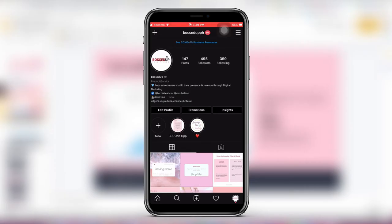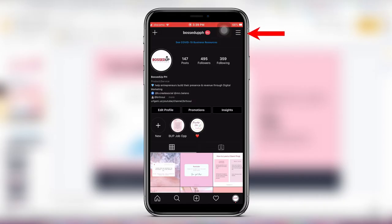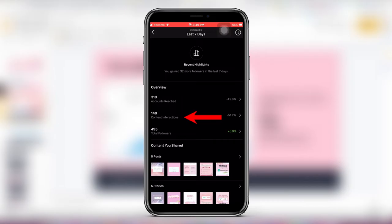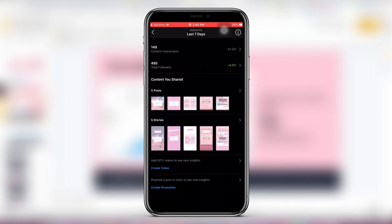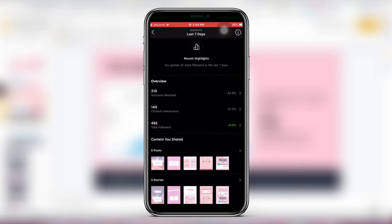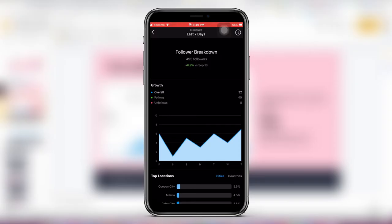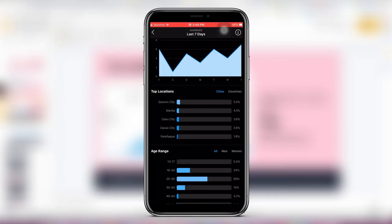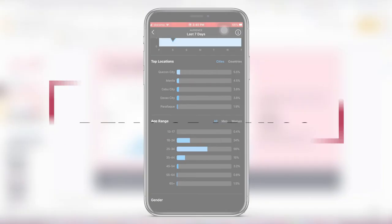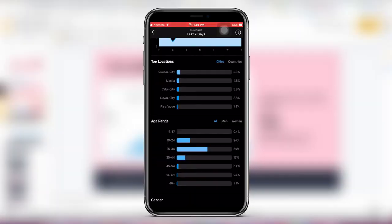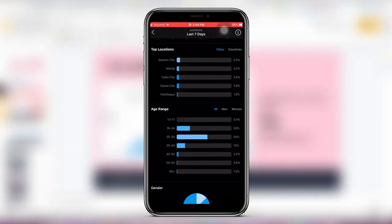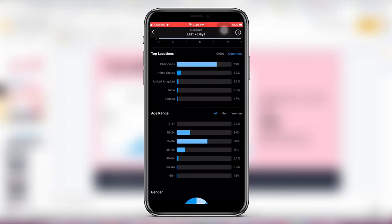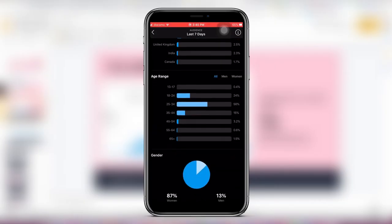Just go to your Instagram account. So this is Boss Up, and then click the three lines at the top and then click insights. And then here in insights, you'll see the overview. Accounts reached, content interactions, total followers, and then what you shared. So just go to total followers if you want to get the followers count and you can screenshot it. You can also, if you're going to browse below, you can see the demographics, where most of your followers and audience are. For Boss Up, for the countries, you can just click here on the side. Philippines, United States, United Kingdom, India, Canada, that's that.